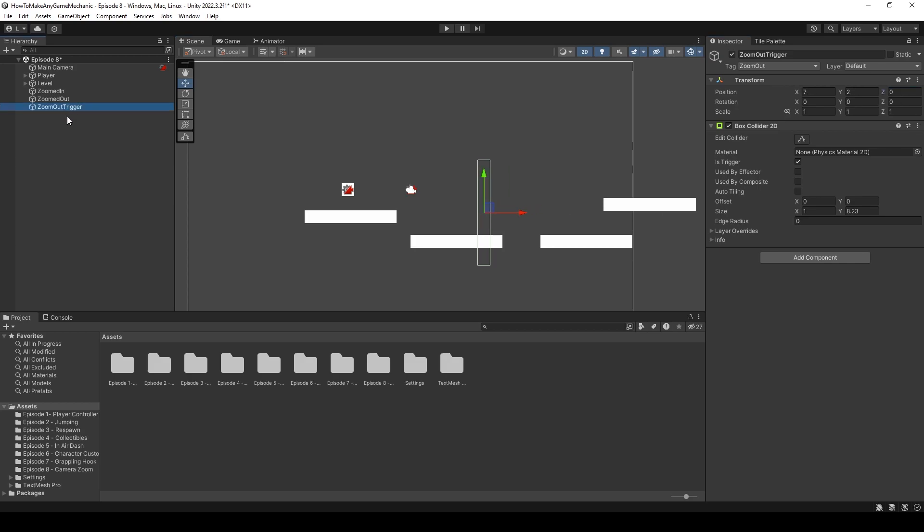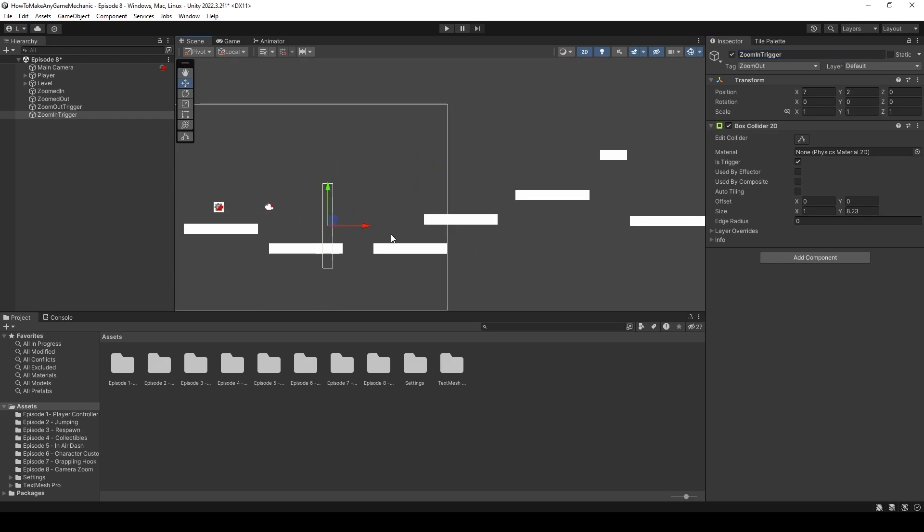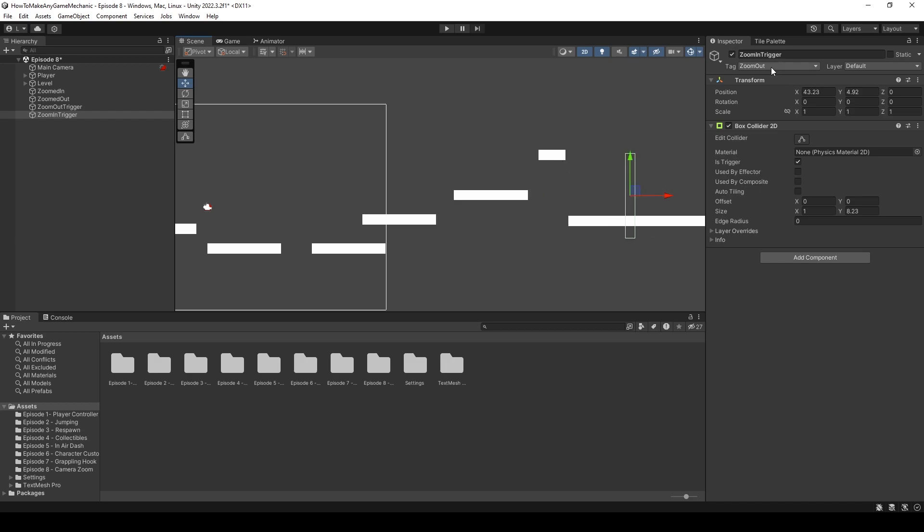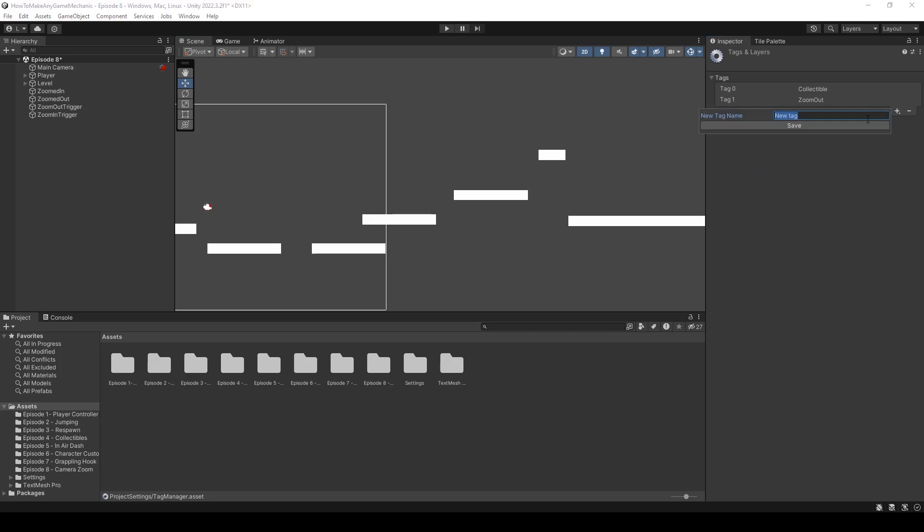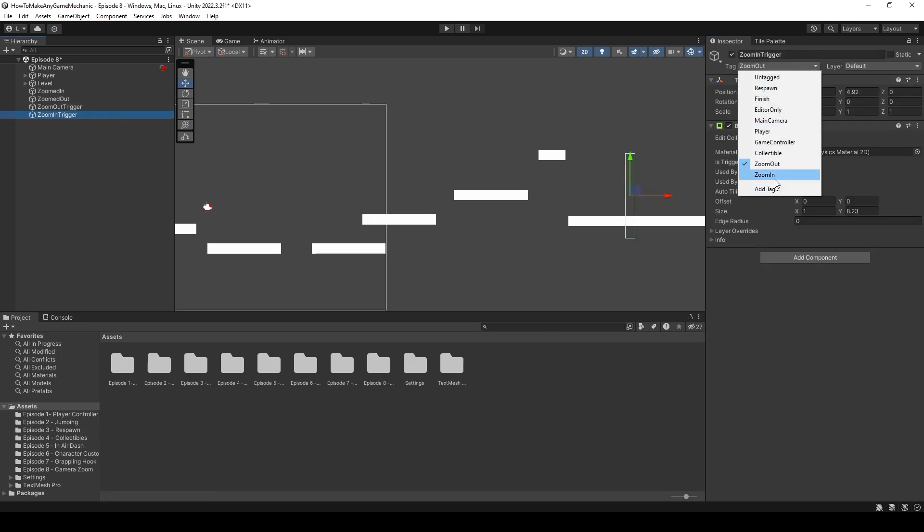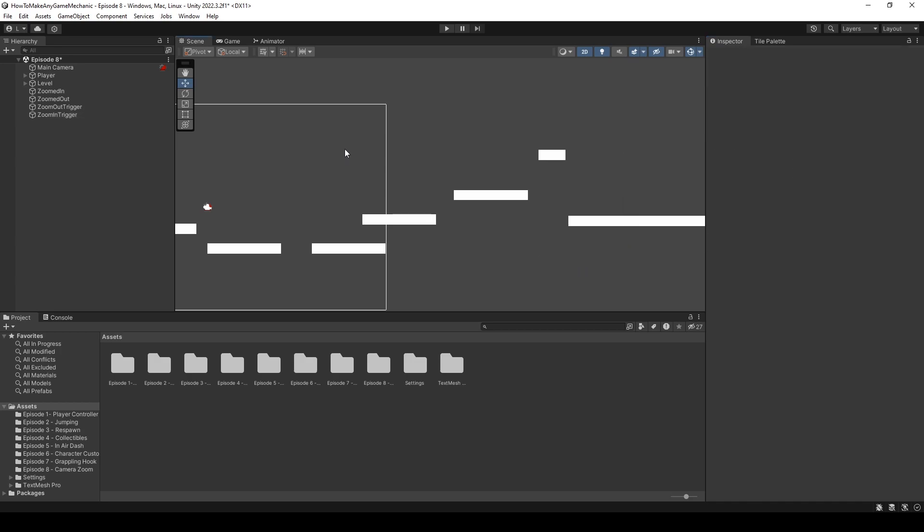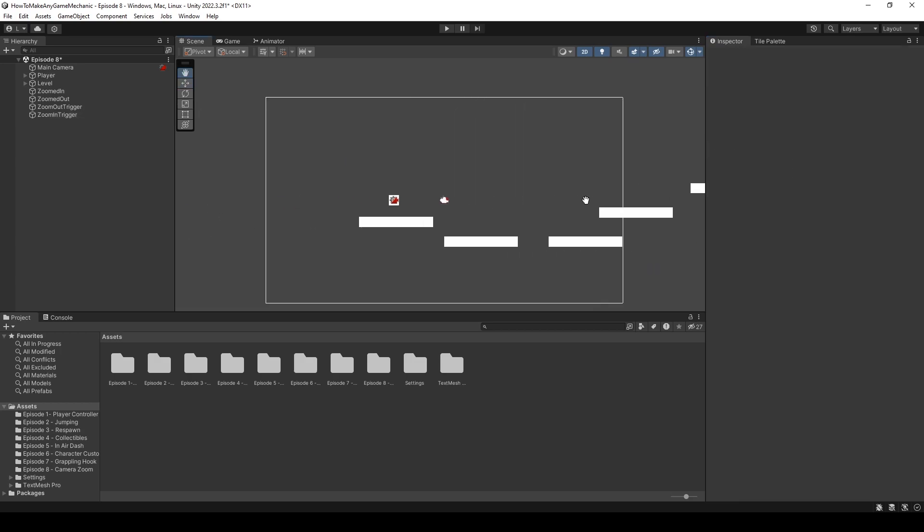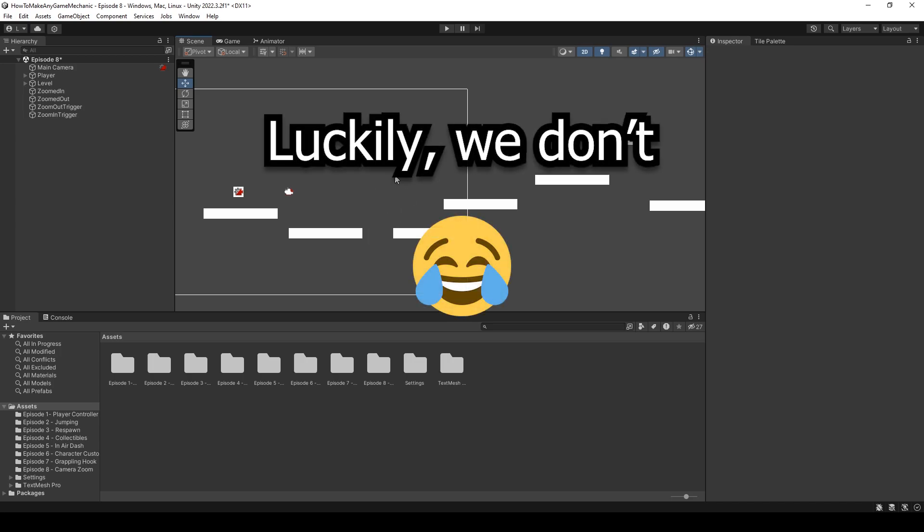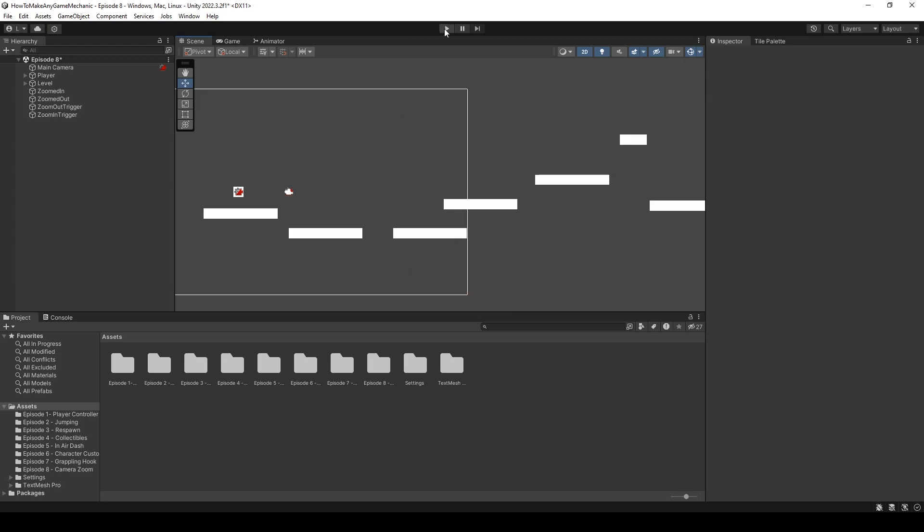So we can now place this wherever we like. I'm going to reset the Z position. And then we can duplicate the zoom out trigger. Rename it to zoom in trigger. I don't know, maybe you got some crazy platforming somewhere along the level. I'm just going to put it at the end because I kind of want to be zoomed out for all of this. And we need a new tag. And let's say zoom in. And make sure you assign that to the trigger because it doesn't do that automatically. And that should be it.